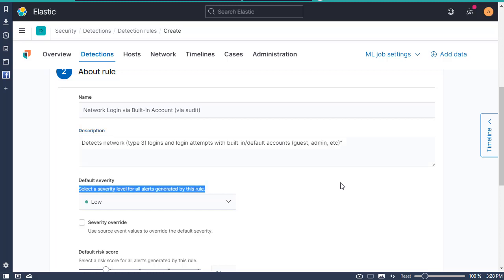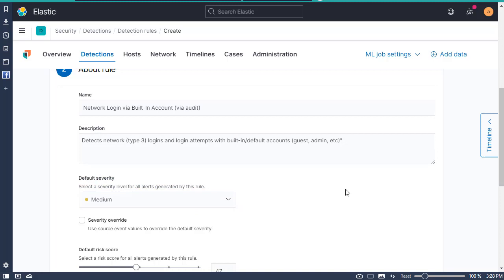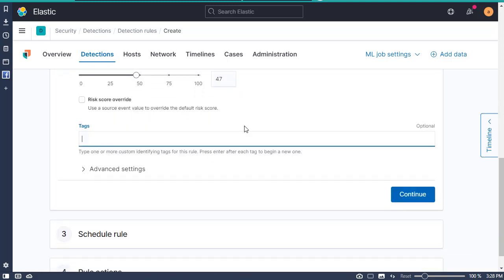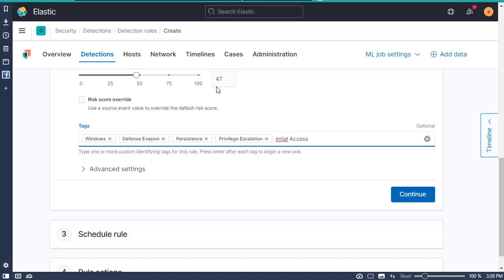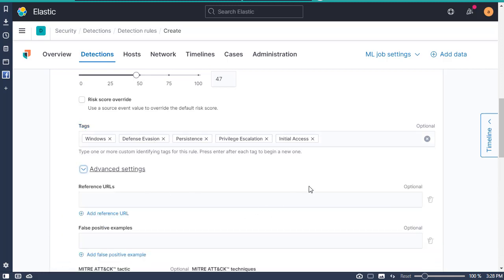I'm going to rate this medium — just my opinion. Then for tags I'm going to put: Windows, defense evasion, persistence, privilege escalation, initial access. This is so when you search, when you have multiple — like tons of rules — you'll be able to sort easier. And for references, I came across this on Microsoft's site, so I'm going to put the URL in.